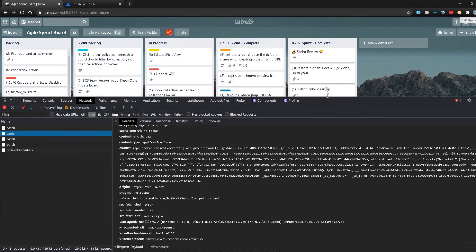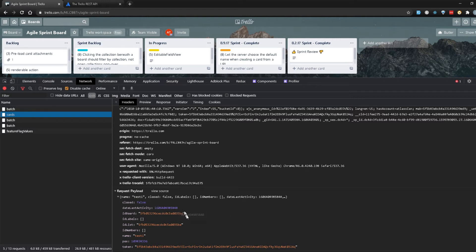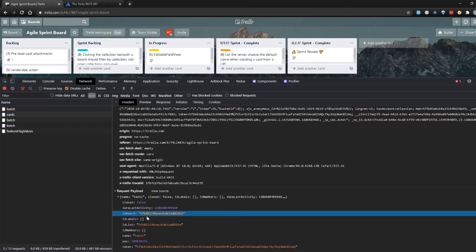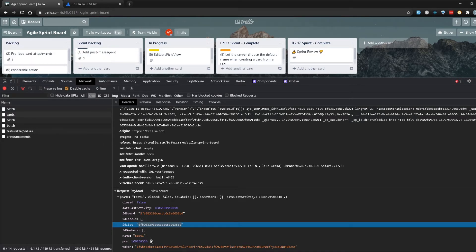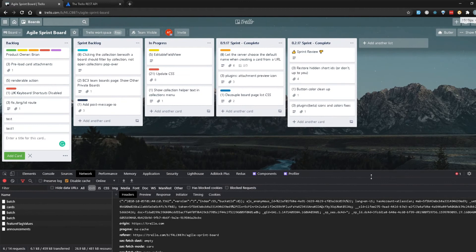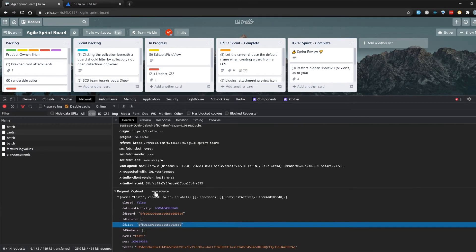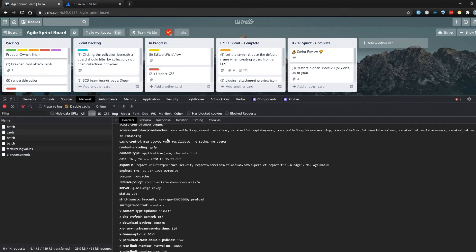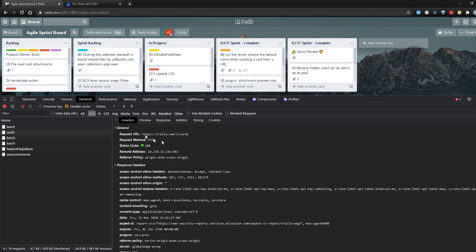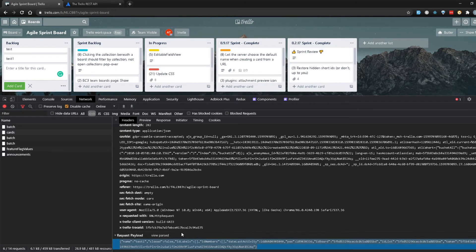If I scroll down all the way, you can see in the request payload it's sending the ID board — basically saying this is the board we're working with — it's sending the ID list, and then the name which is 'test one', which is the actual name of our card, and the token, which is our API token. We can actually copy this whole thing and paste it in Postman, then put this request as /1/cards and do a POST call, which should create a new card for us.